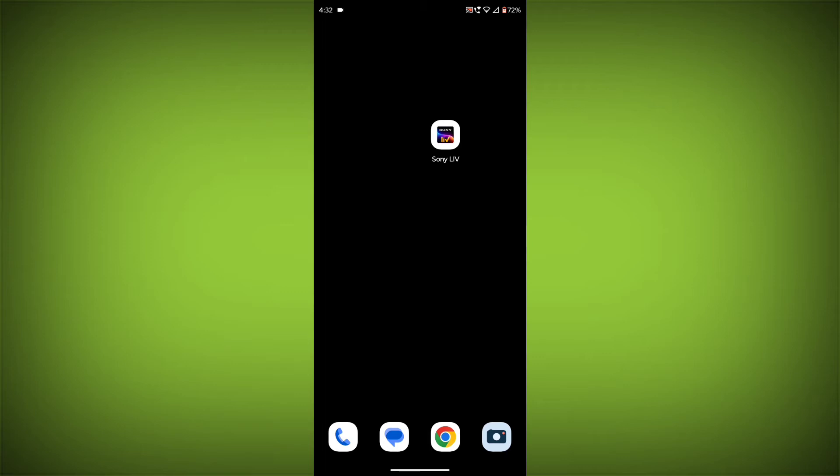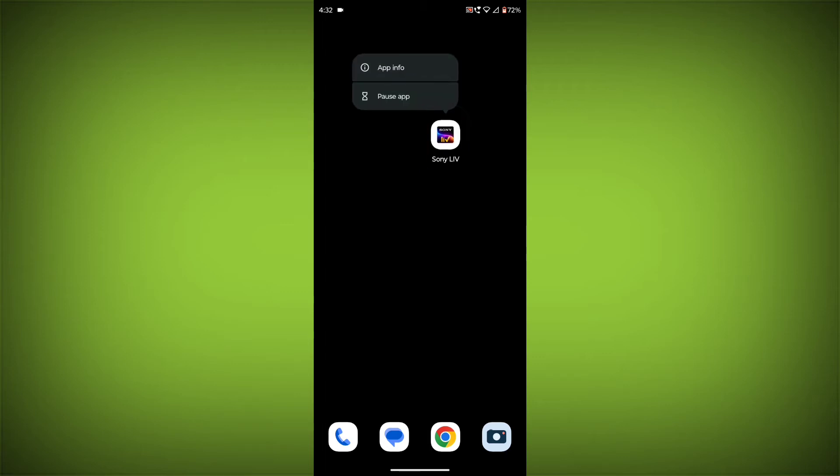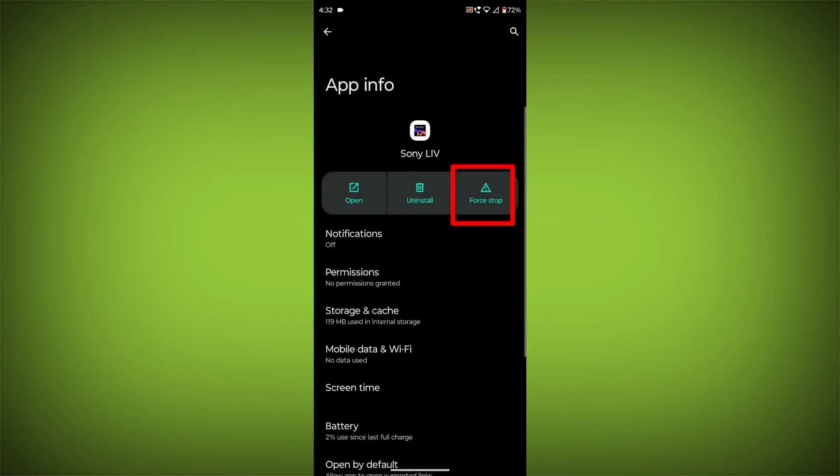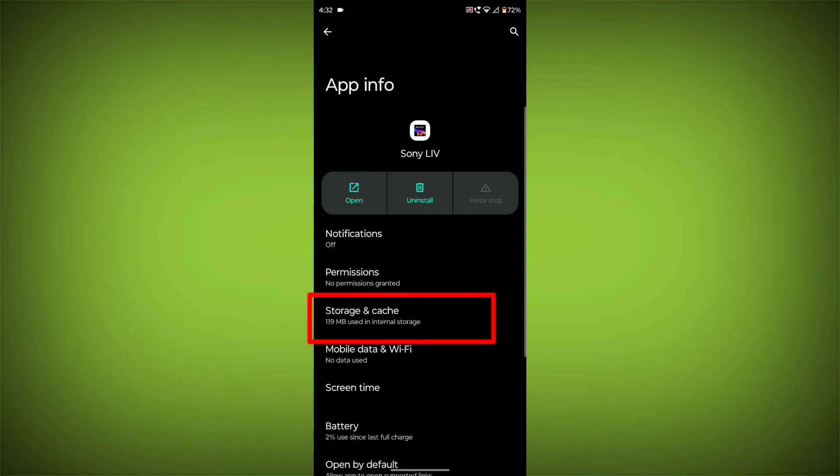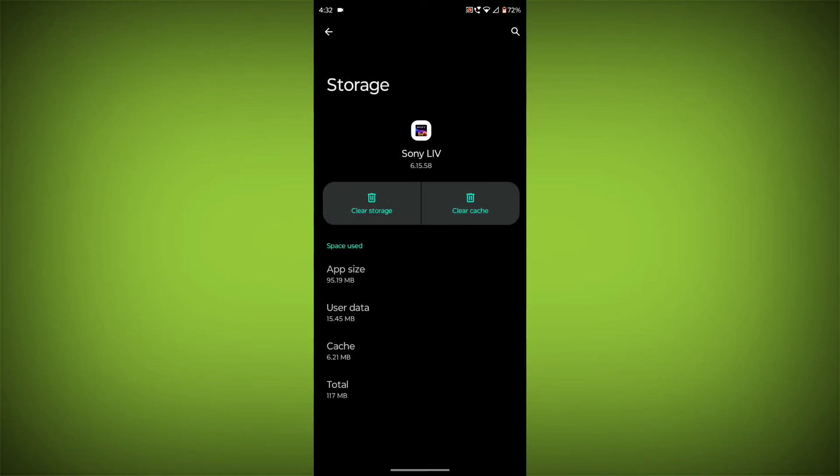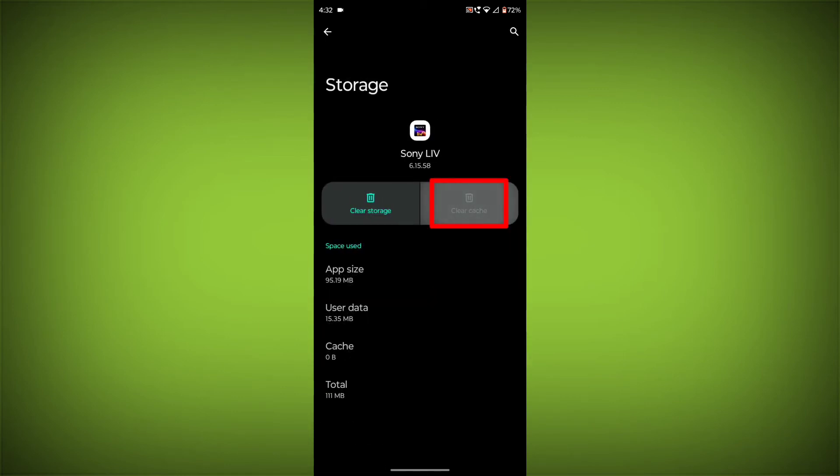long press on Sony Live. Then click on App Info. Then click on Force Stop. Then go to Storage Cache. Then click on Clear Cache. Then click on Clear Storage.